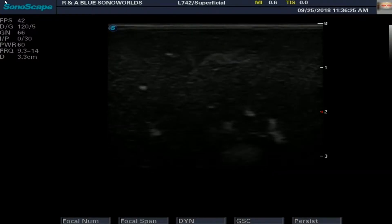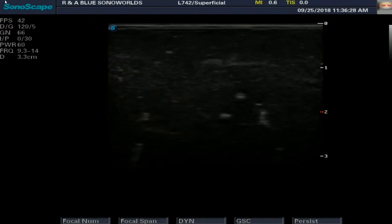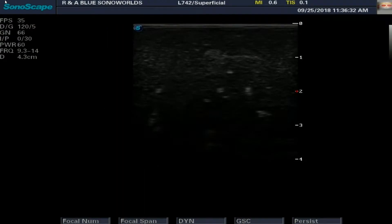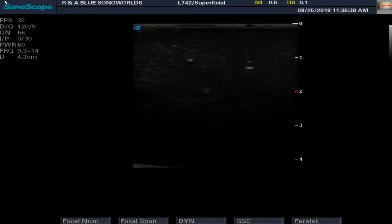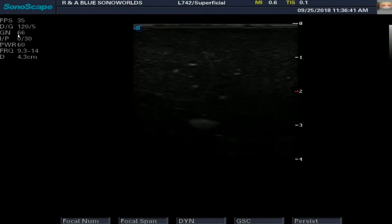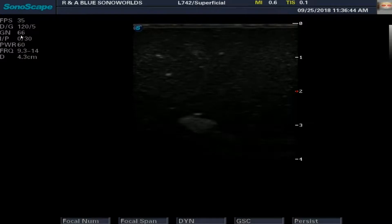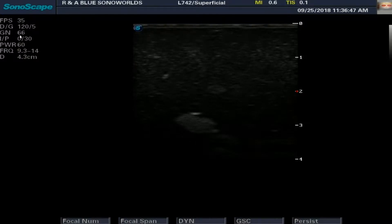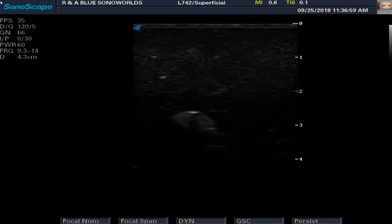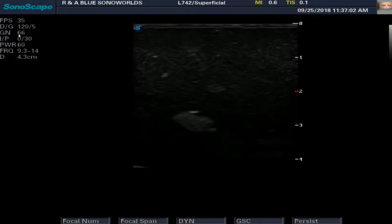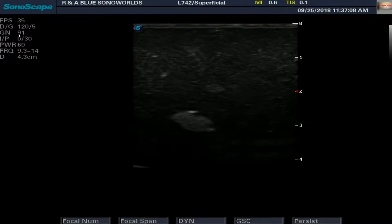Let me optimize this so you can see it better. Right in here — I want you to take a look where my pointer is: it says gain 66. That's basically the amplification level that I have right now — the overall gain at 66.